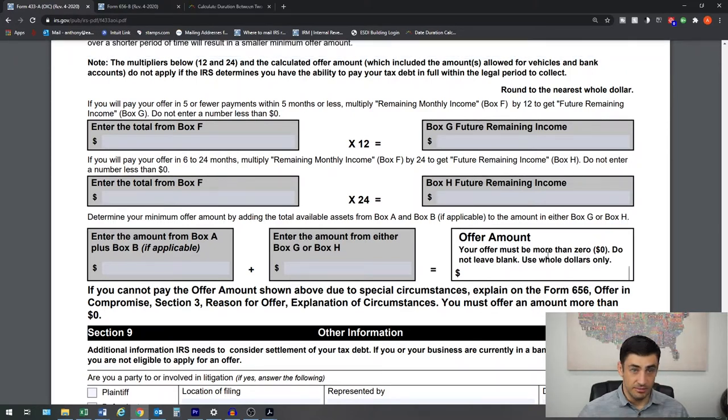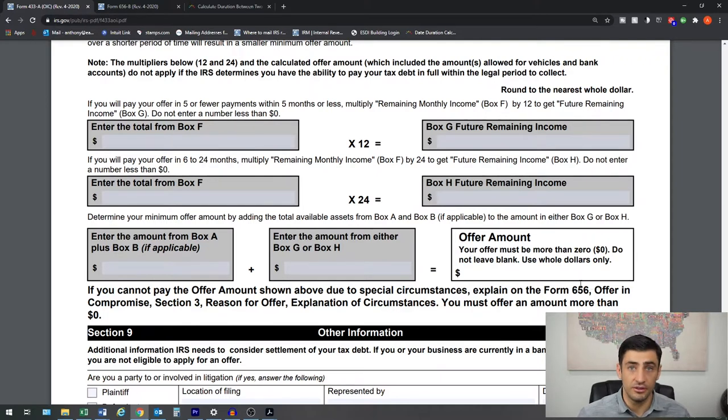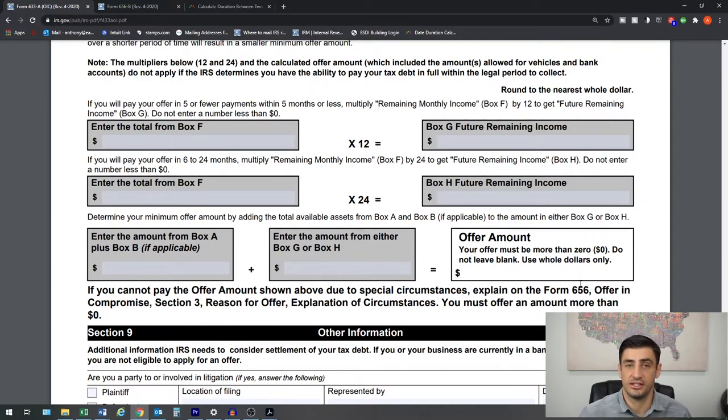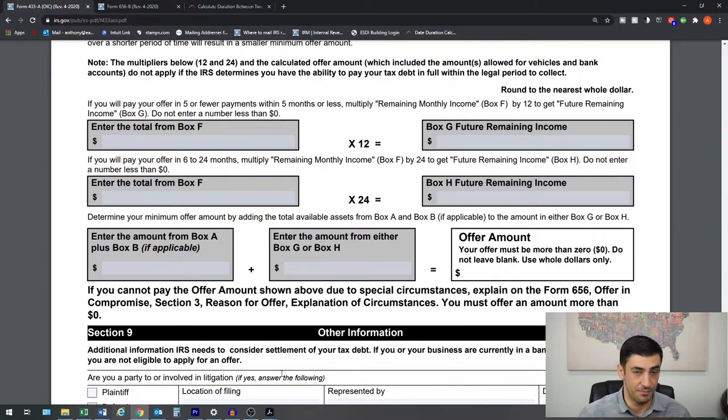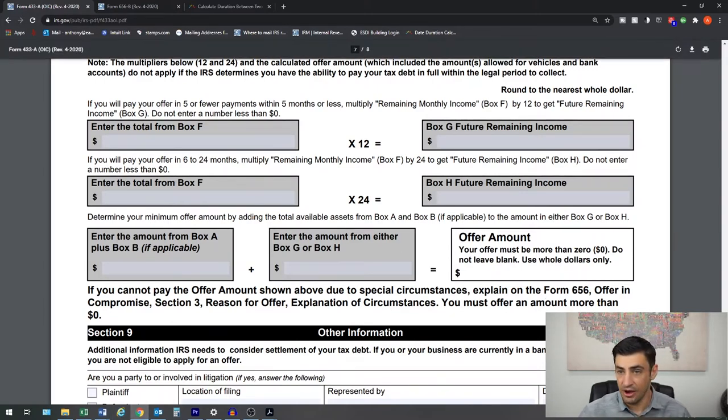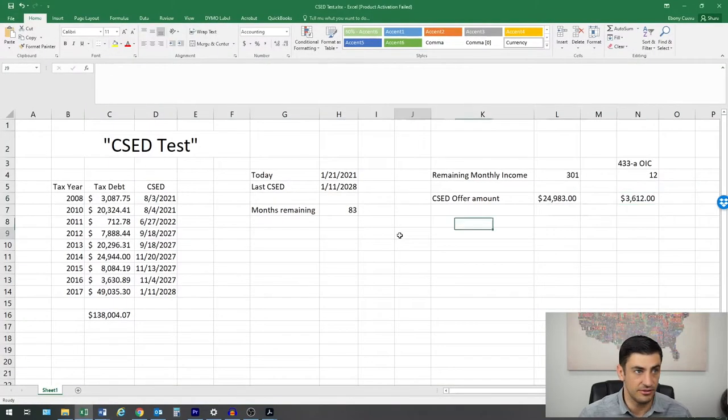Now, sometimes this works and we get offers accepted with this offer amount. But other times the IRS is going to look at that CSED date and they're going to say, no, actually your ability to pay is a little bit more than this offer amount. And how they figure this out is...